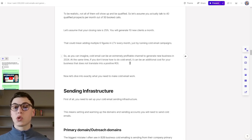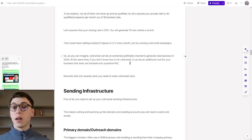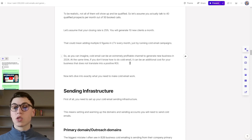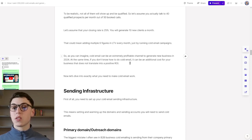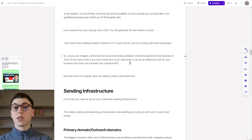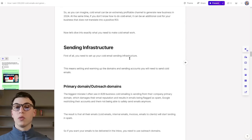Cold email can be an extremely profitable channel to generate new business in 2024. But at the same time, if you don't know how to do cold email, it can be an additional cost for your business that does not translate into a positive ROI. So let's dive into exactly what you need to do and to know to make cold email work.